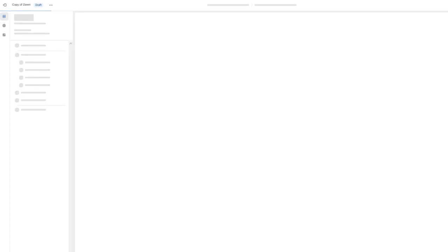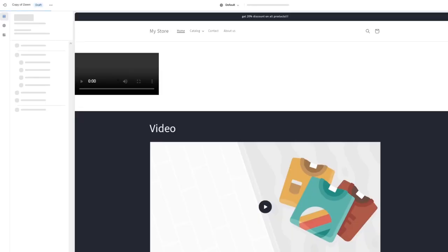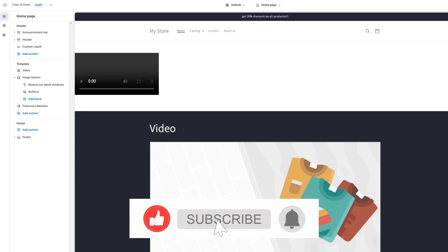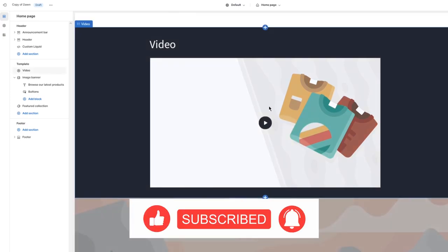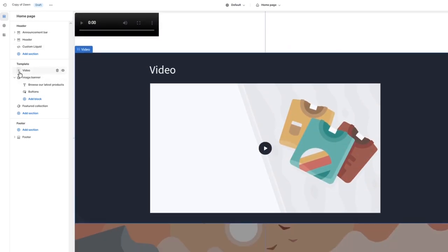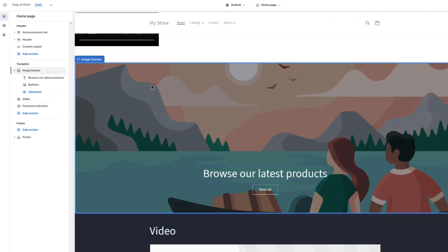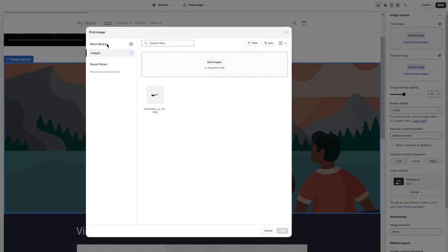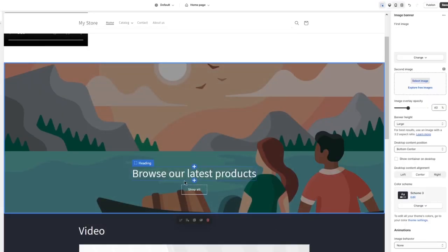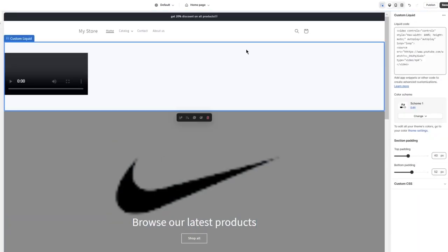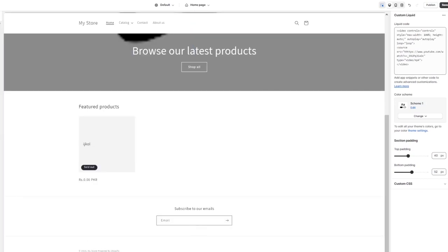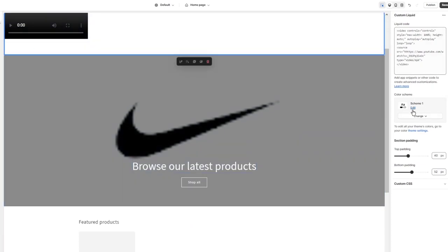Let's go into customization and talk about how we're going to set images apart in the different views. We're going to stay in the desktop view first. Here's my image banner, and in the image banner we're going to add our image. You can go into the stock images provided or upload your own — I'm adding the Nike swoosh as my brand logo for this example.